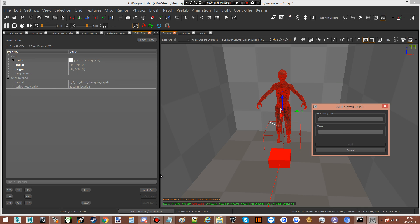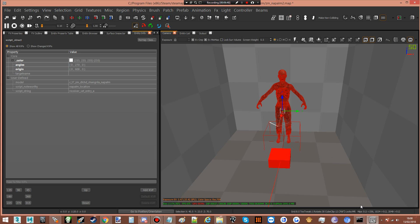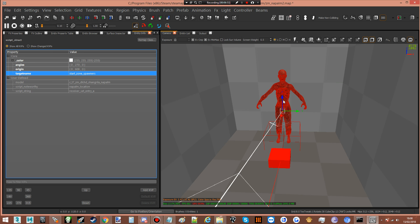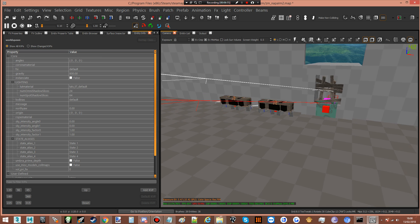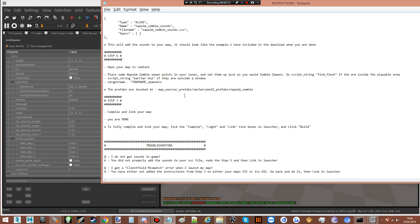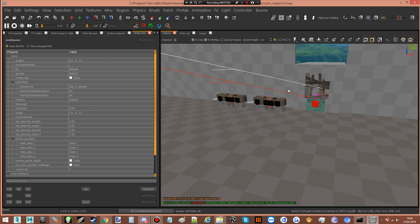If you look in the KVPs: script_string set_receiver_entry_a — we'll do that. He also needs the target name. He's all done. That's everything you need to do for Radiant. Double-check — yep, everything placed and prefabs done. Step 7: compile and link your map.